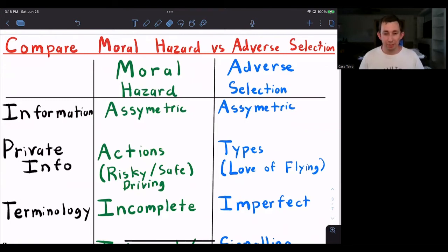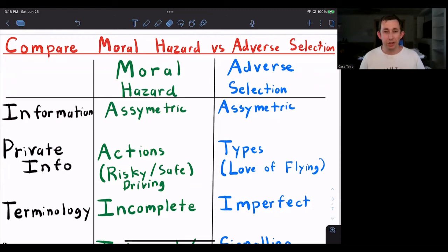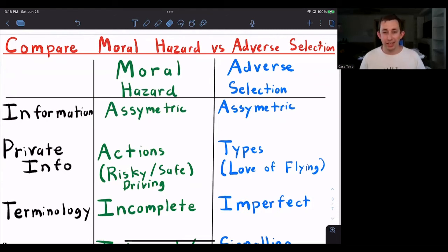Moral hazard is asymmetric information, and so is adverse selection. But moral hazard is more about action — you can think of it as: are you a risky driver or a safe driver? Your insurance company doesn't know what type of driver you are, so that's why it's moral hazard. They don't know your actions. Adverse selection would be like an airline trying to figure out if you like flying or don't like flying. That's not an action. They can only see whether or not you purchase the ticket, but what the airline cannot see is whether or not you like flying. So the asymmetric information in adverse selection is about types, and the asymmetric information in moral hazard is about action.